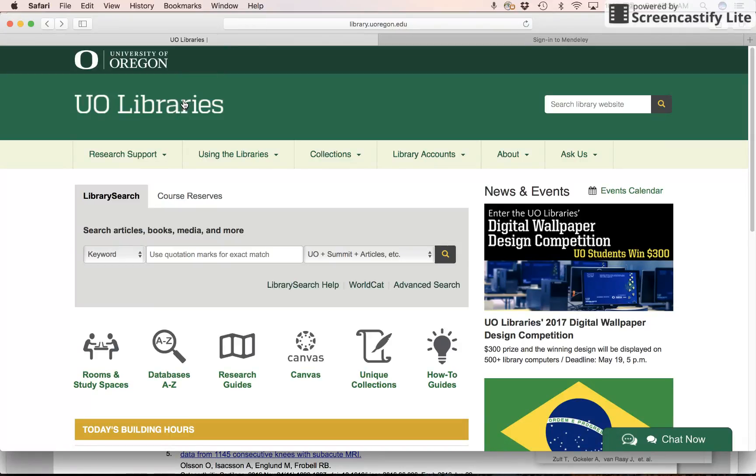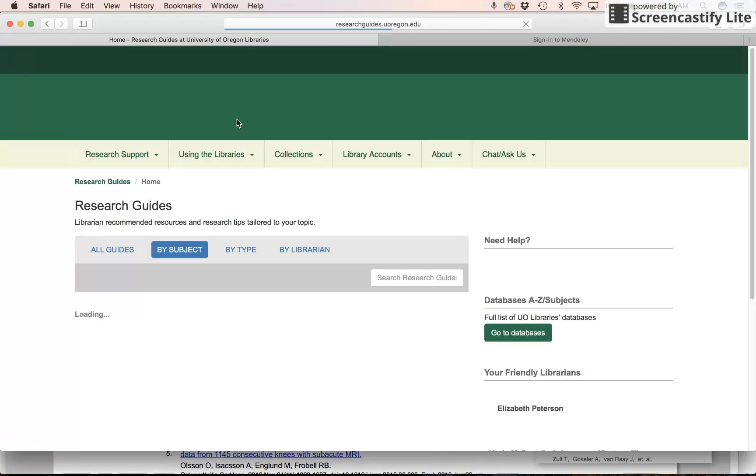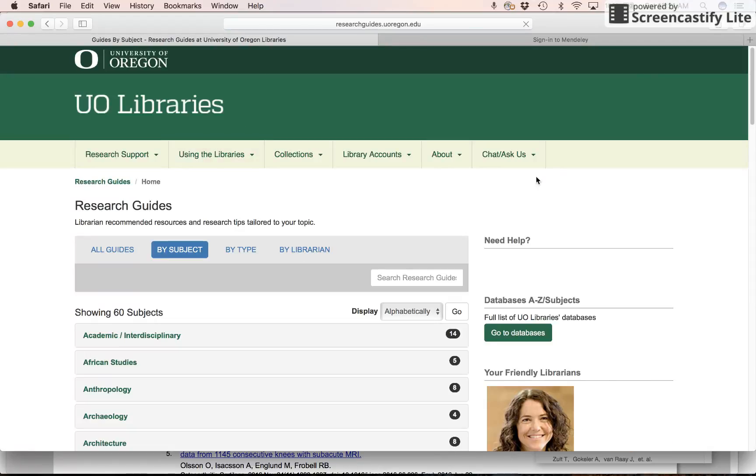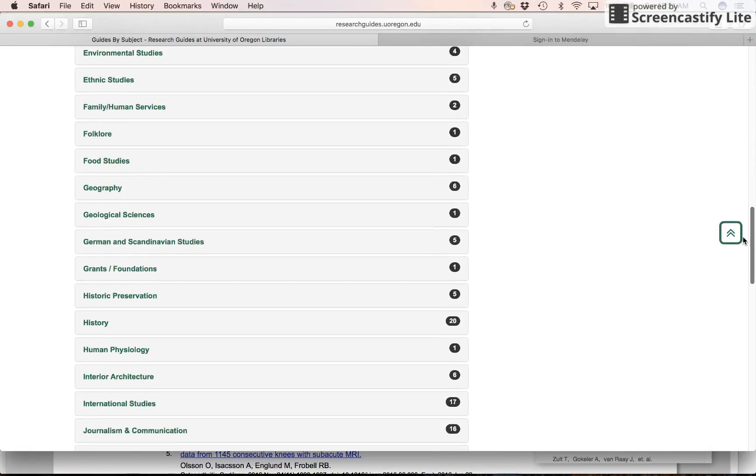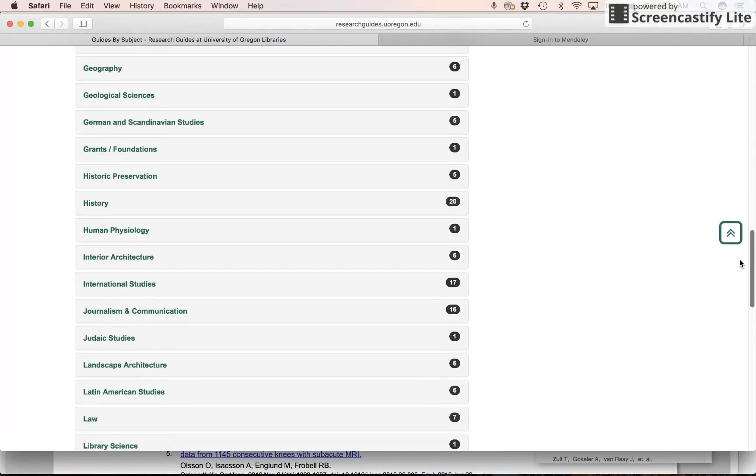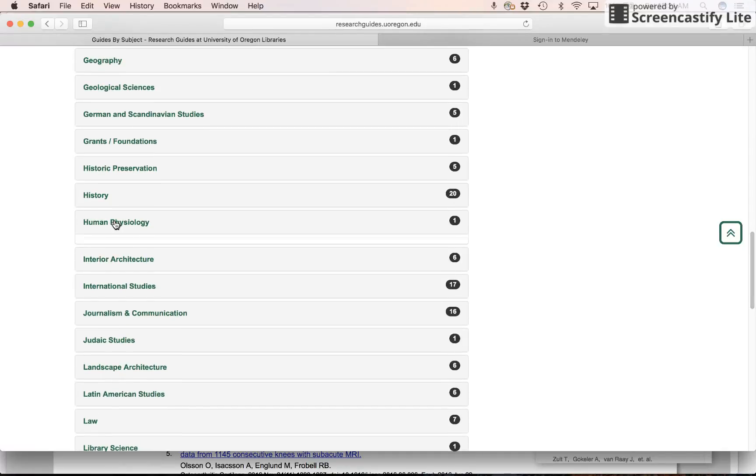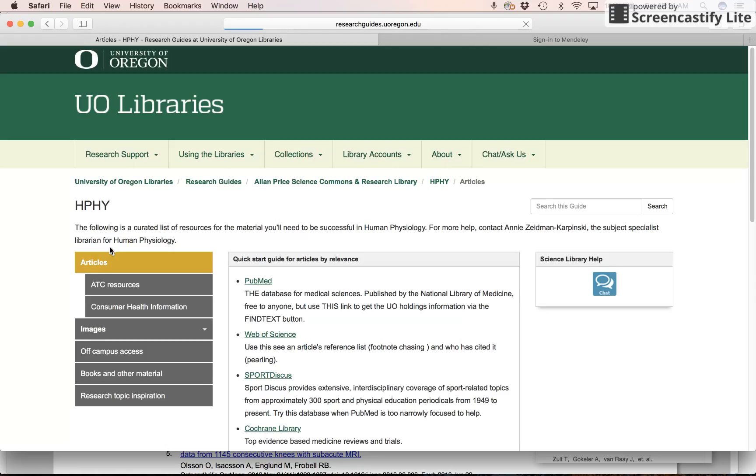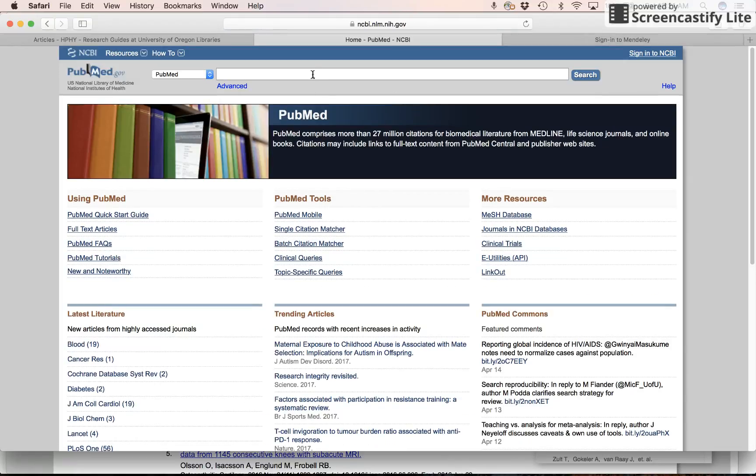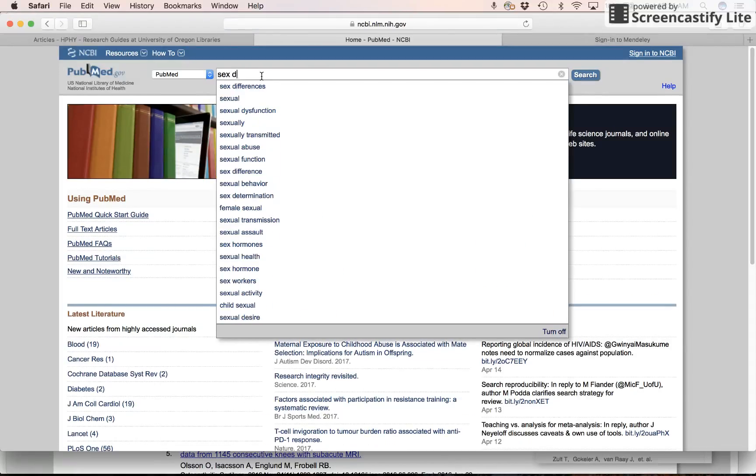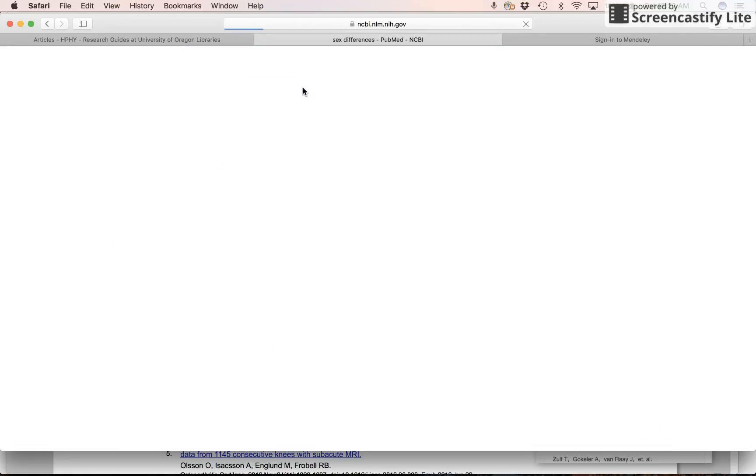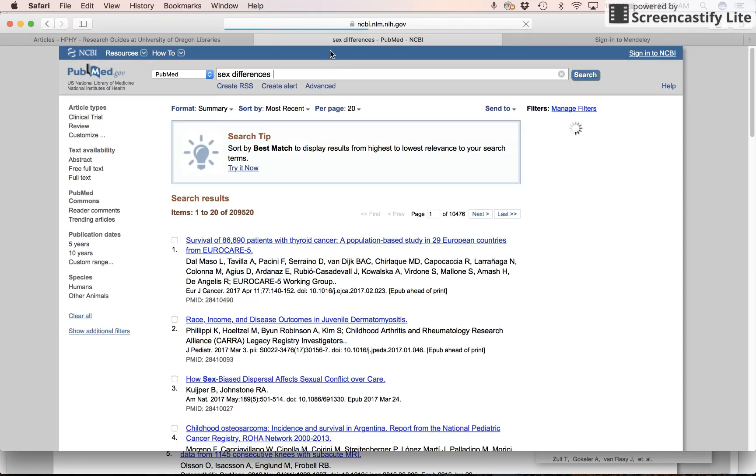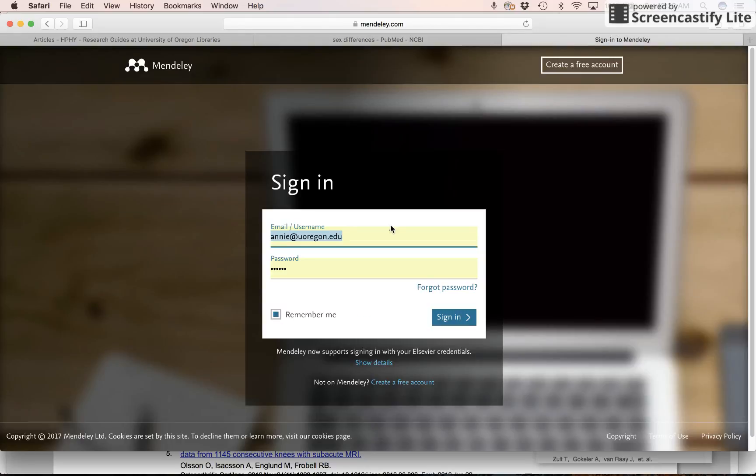So UO libraries. I go to my research guides. PubMed again. Sex differences. And I want to save something to Mendeley. So again, I'm on a different browser now. I'm going to sign in to Mendeley.